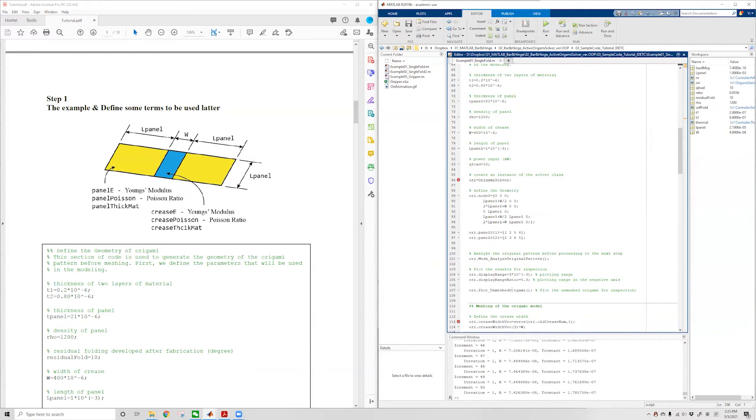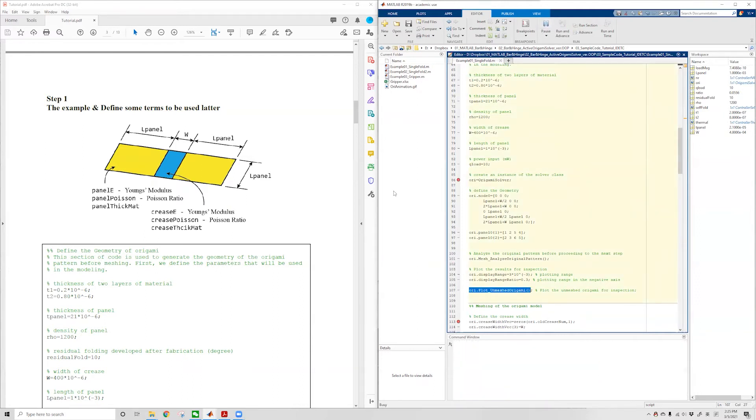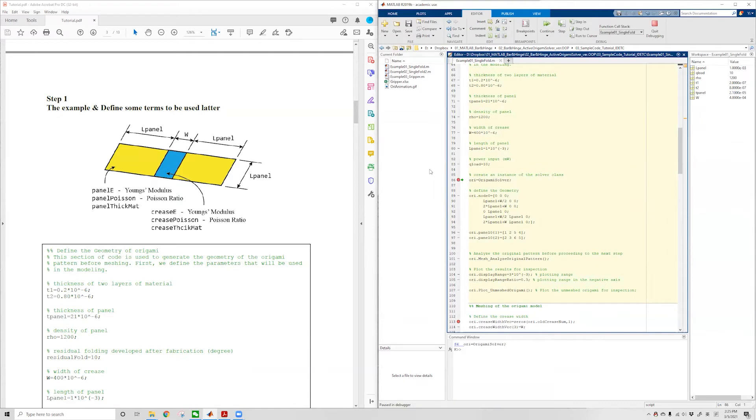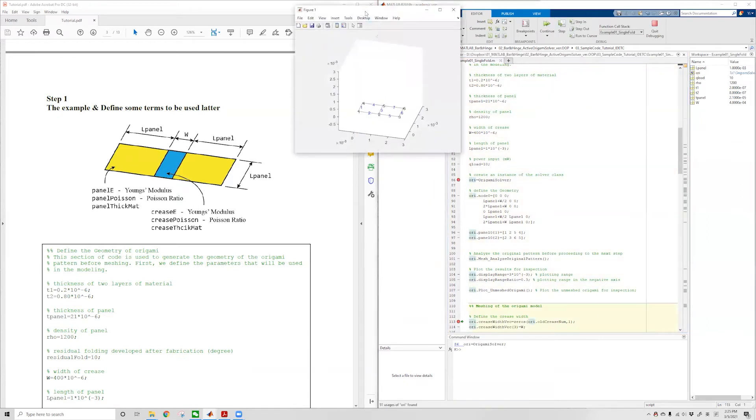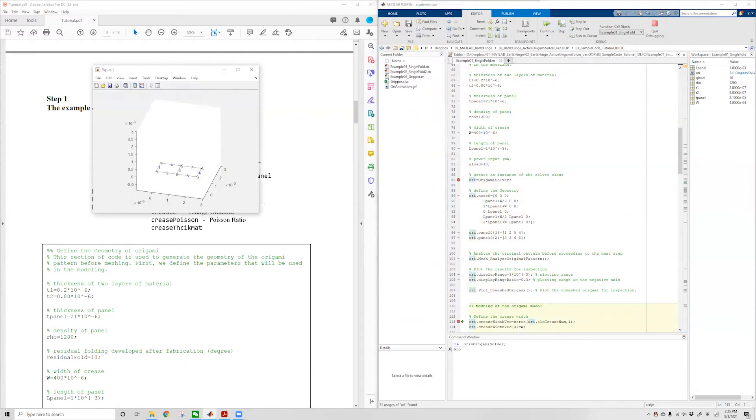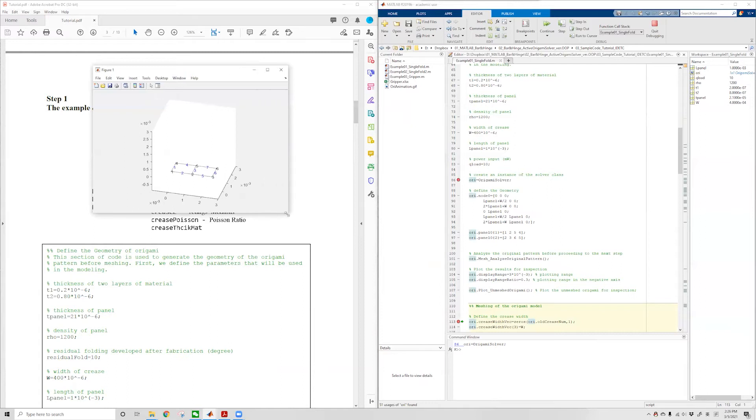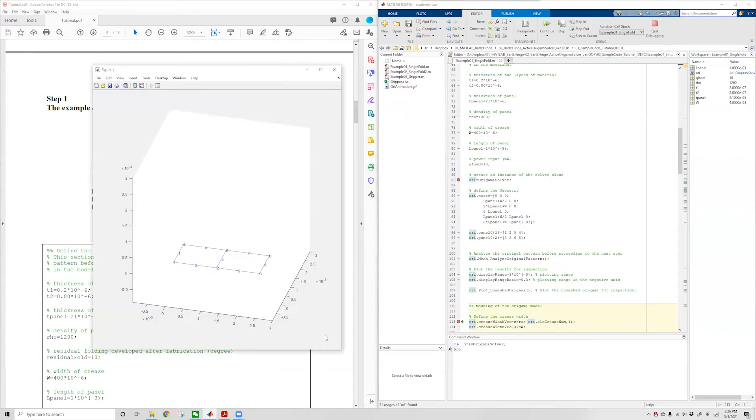We can plot the automatically generated numbering system using the plot unmeshed origami command. This will give us this figure here. As you can see, the single crease origami has two panels and seven different line segments, and each line segment has a number.